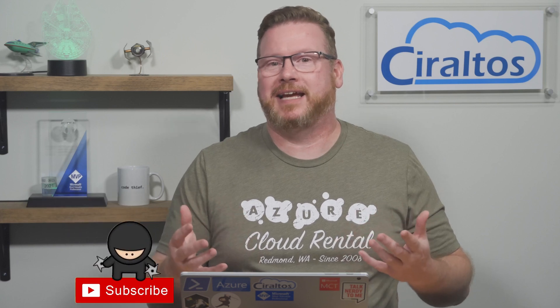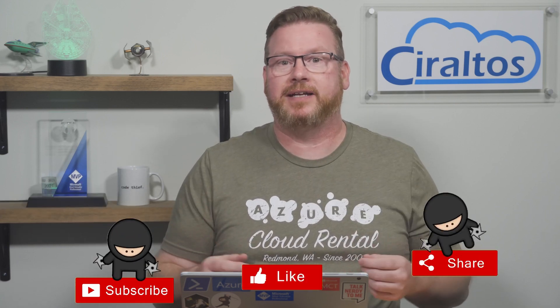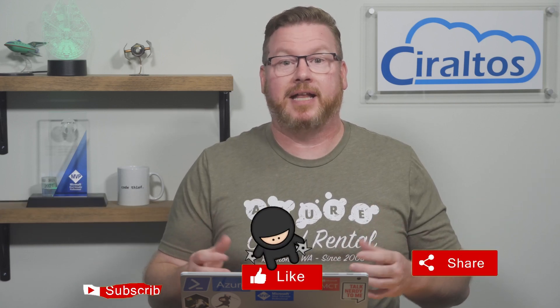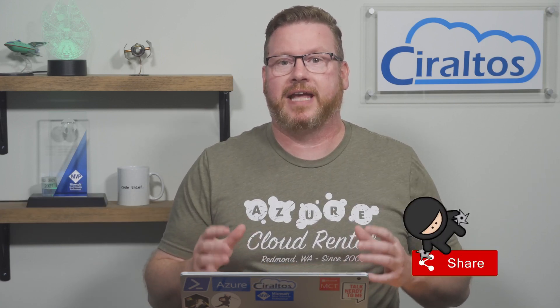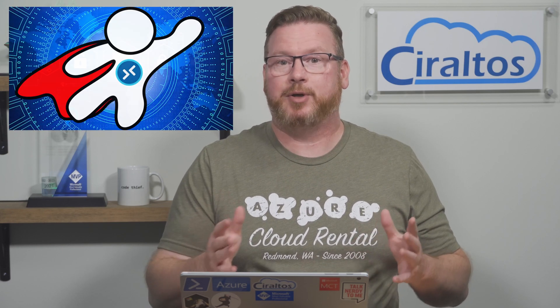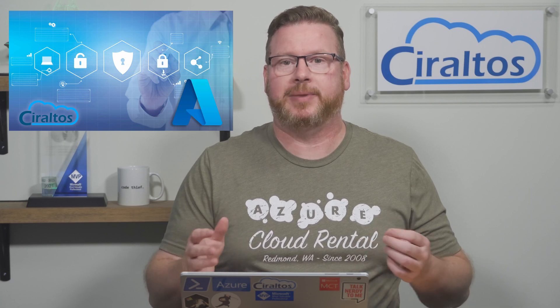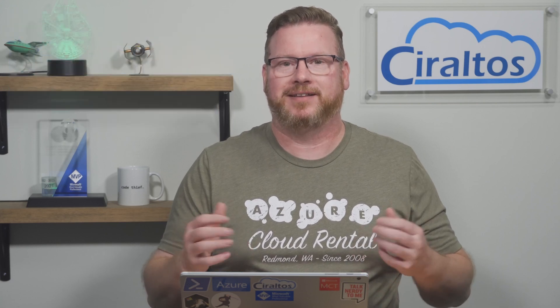Before we get into it, please like, subscribe to the channel, share with a friend, and click the bell icon for notifications of new content. Also, check out my courses on Azure Virtual Desktop and Hybrid Identities with Windows AD and Azure AD at Udemy.com. The links are below. Back to it.